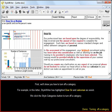First we'll show you how to turn off a category. For example, in this letter StyleWriter has highlighted Dear Sir and Salesman as Sexist.